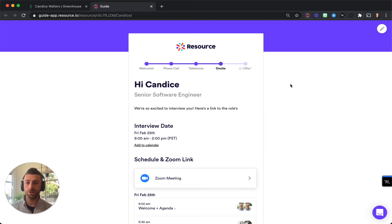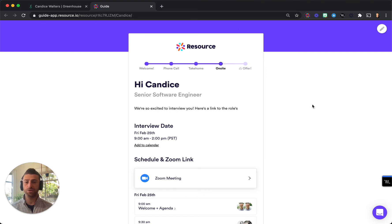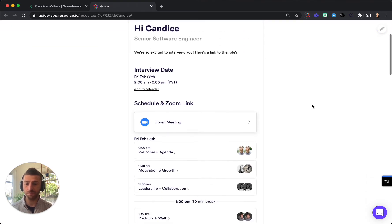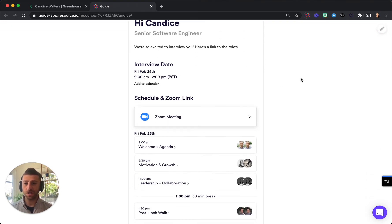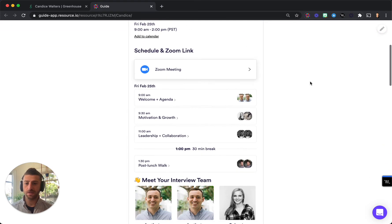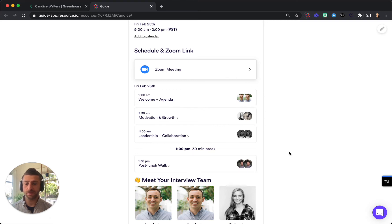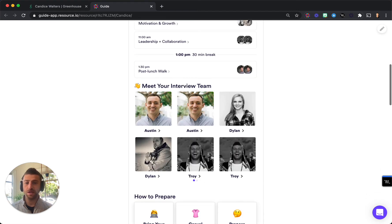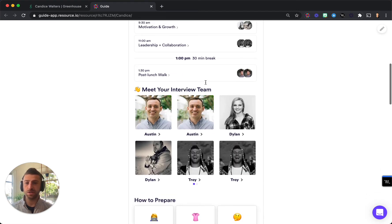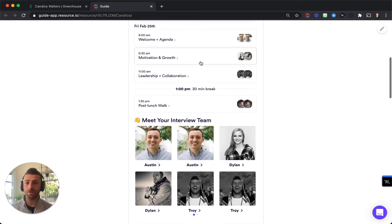It will show the candidate where they are in the process depending on how much you prefer to show them. There are interview dates, times, schedule information, Zoom links, interviewers, and interviewer bios.